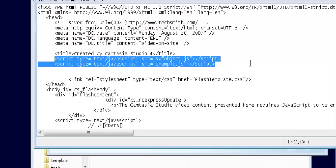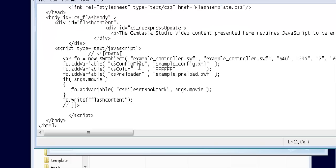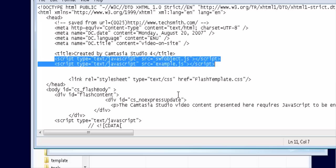Now what I'm showing you here is how Camtasia Studio 4 does it. Other packages may do it differently, so if you don't see any script lines within your header tag, you don't need to put them in. But this is basically how you do it - you'll have to put any script lines you see in here, and then the body part where the actual Flash player is.